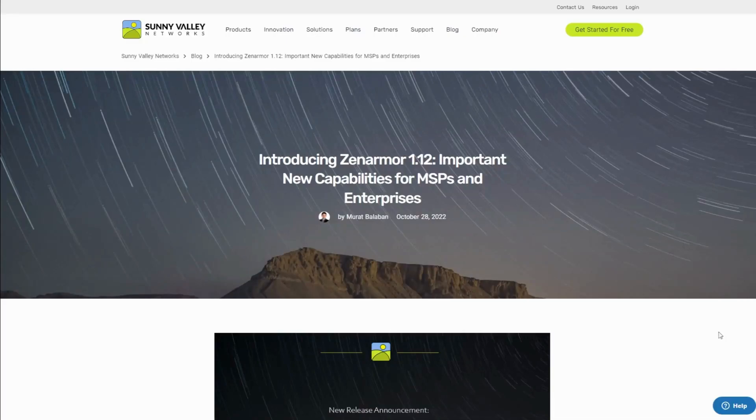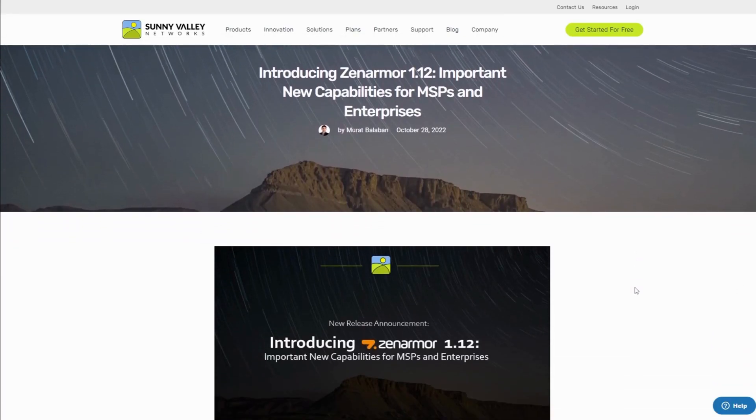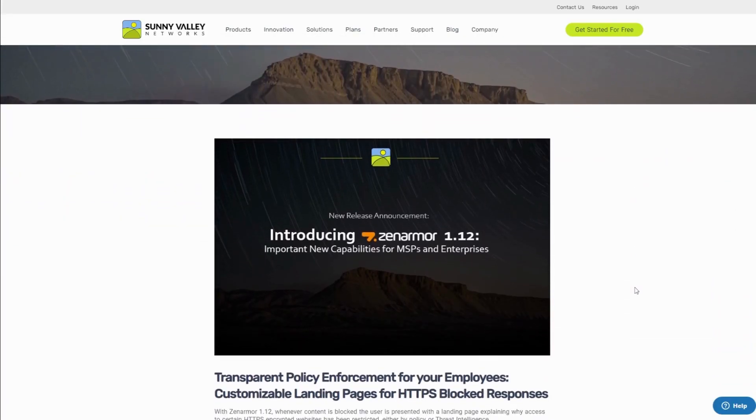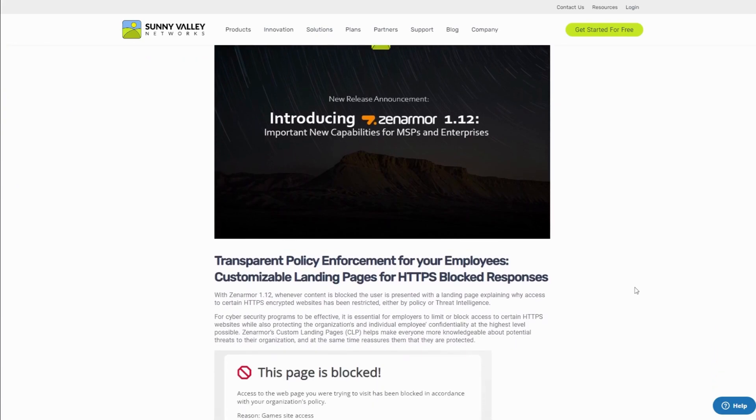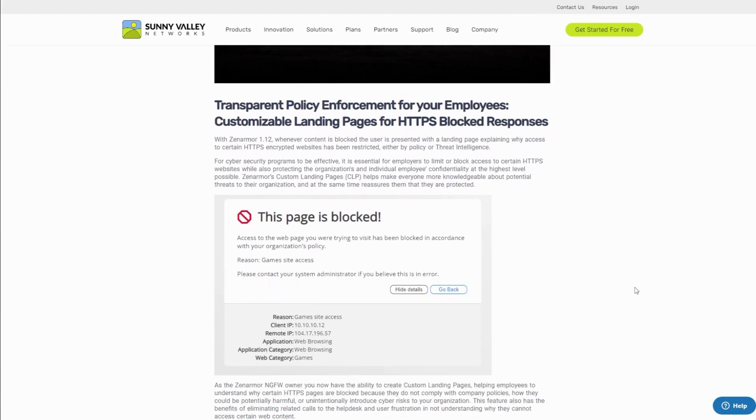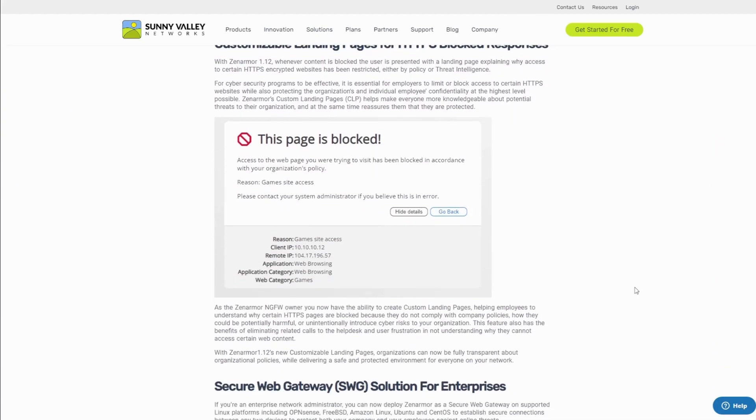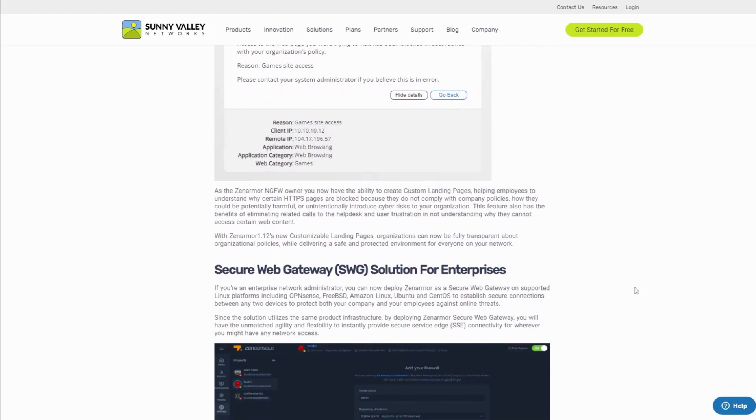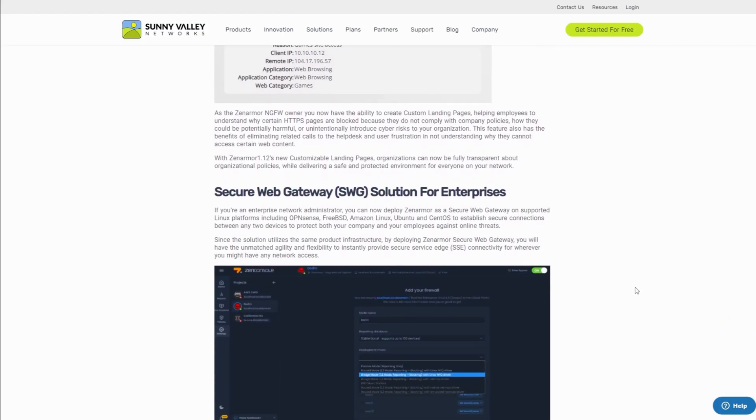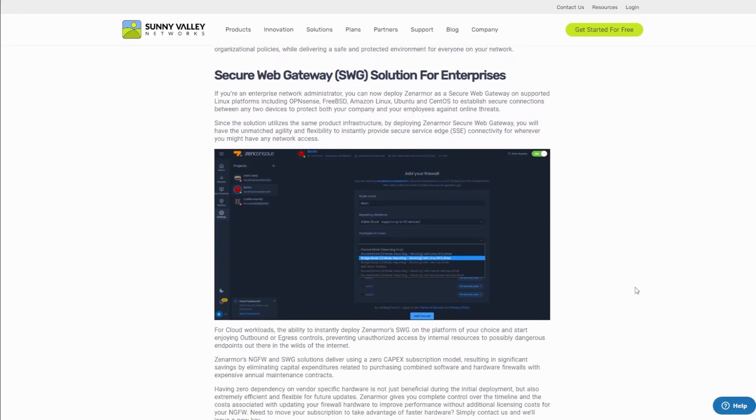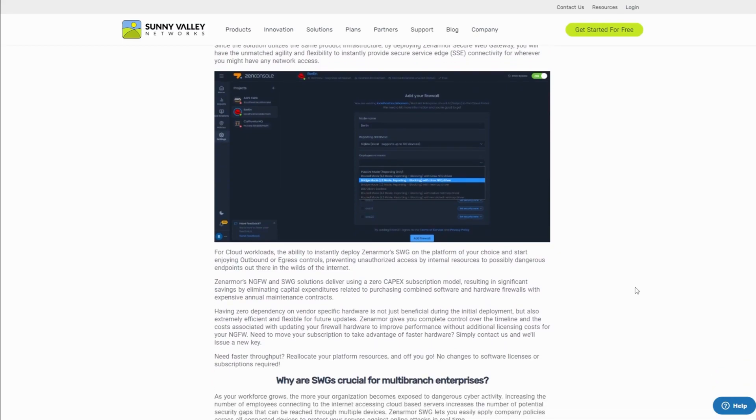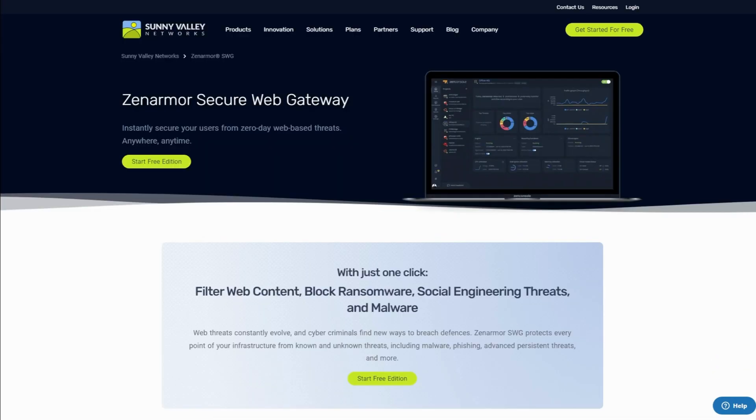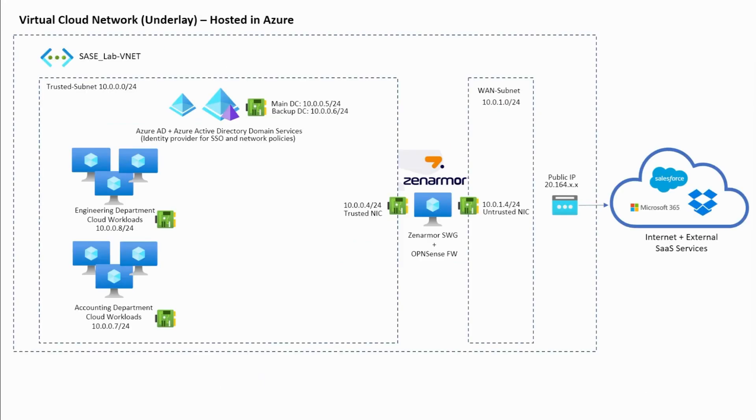A few exciting new capabilities were announced along with ZenArmor 1.12 specifically for MSPs and enterprises. Today we're going to step away from the usual ZenArmor on-prem deployments and look towards the cloud. I'm going to show you how we can use ZenArmor as a secure web gateway as part of a SASE architecture and how we can use it to monitor and control cloud egress traffic.